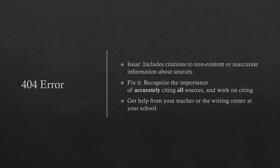404 Error. The issue is that it includes citations to non-existent or inaccurate information about sources. To fix it, recognize the importance of accurately citing all sources and work on citing. Get help from your teacher or the writing center at your school.